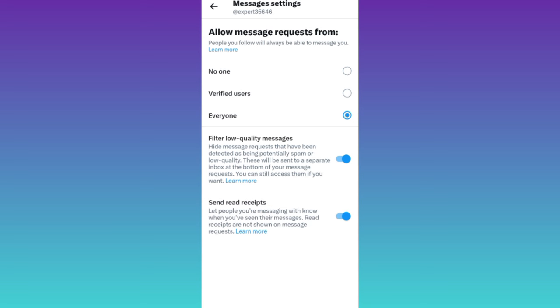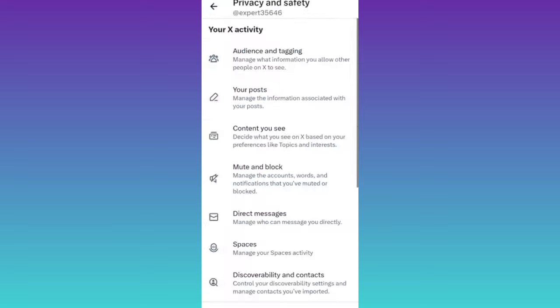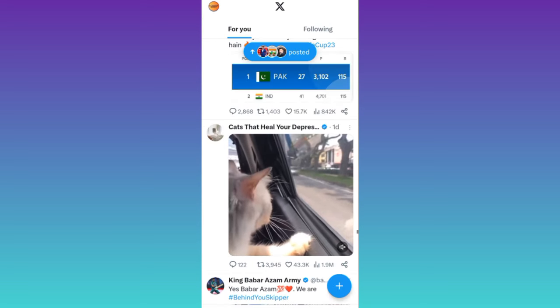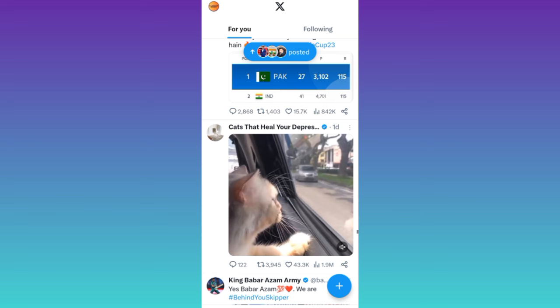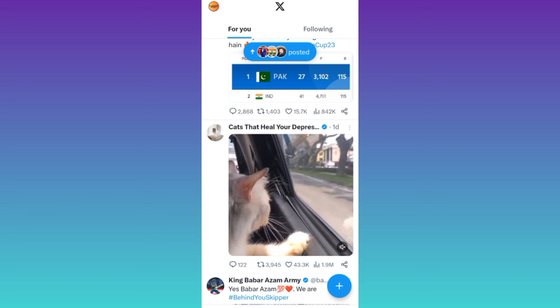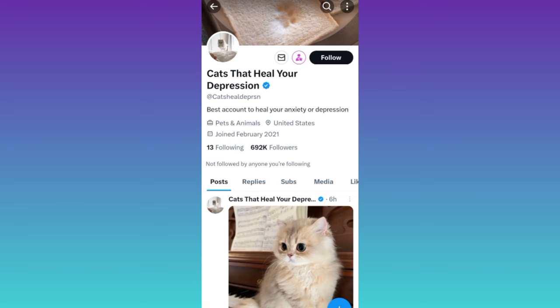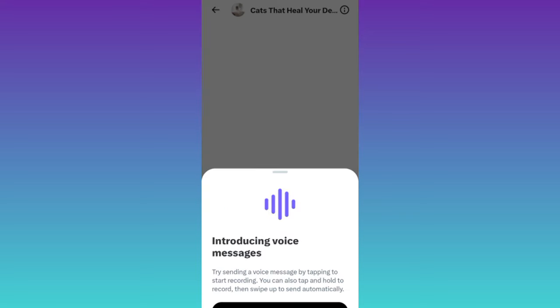Once you have done that, go back and open the profile of that person to whom you want to send a DM on Twitter or X and click on this message icon right before follow and that's it.